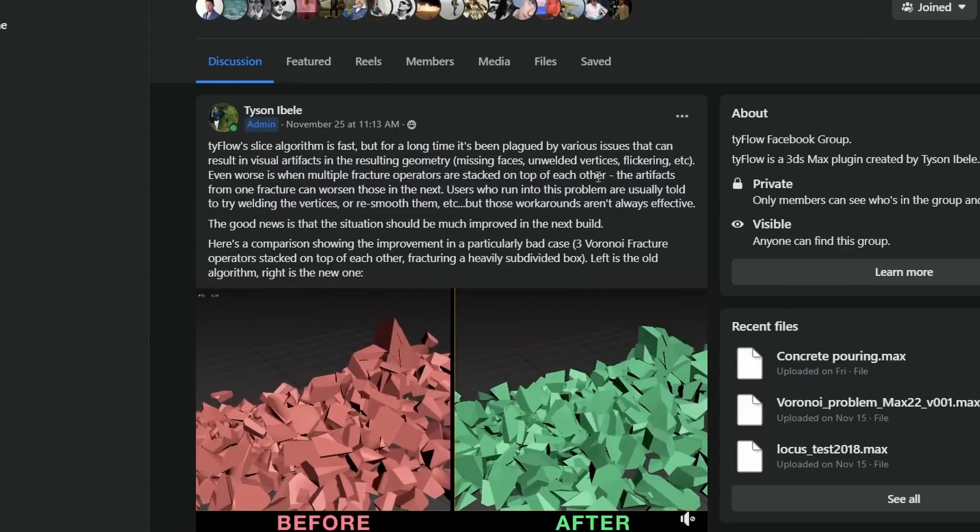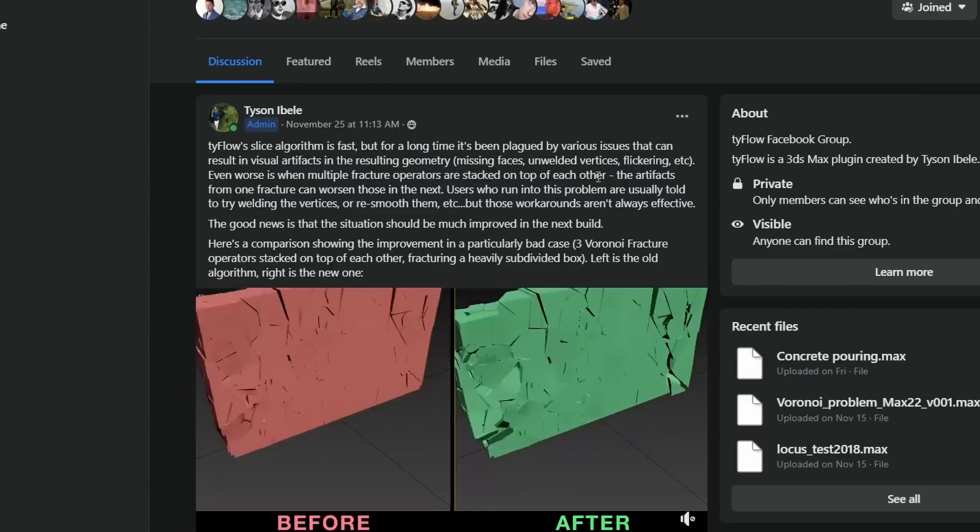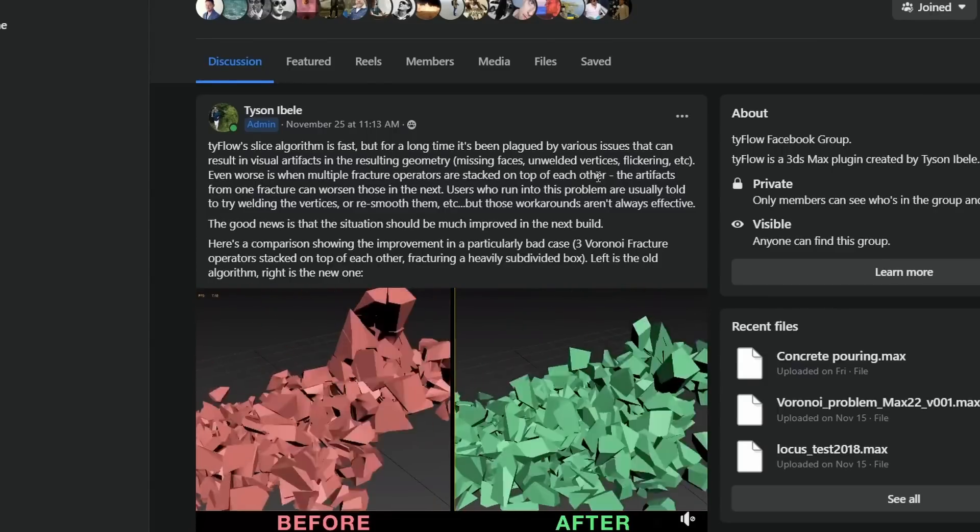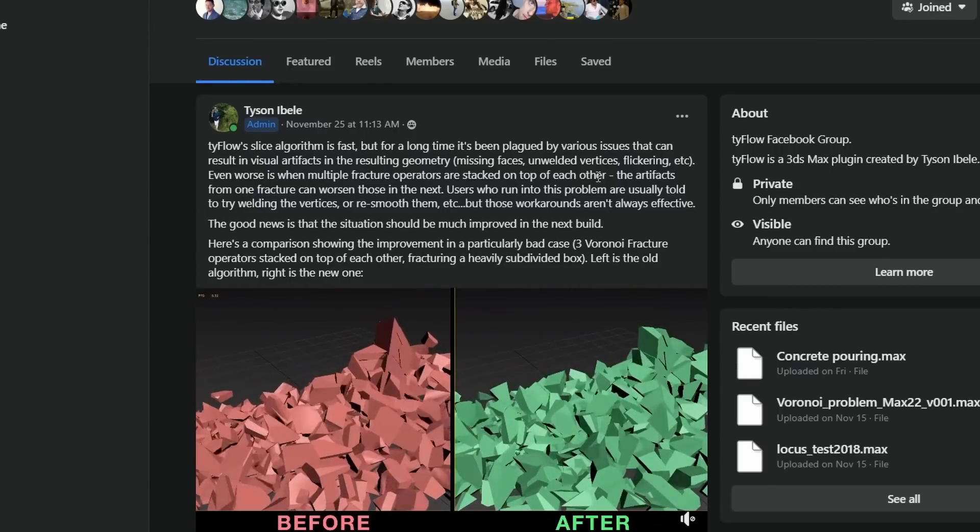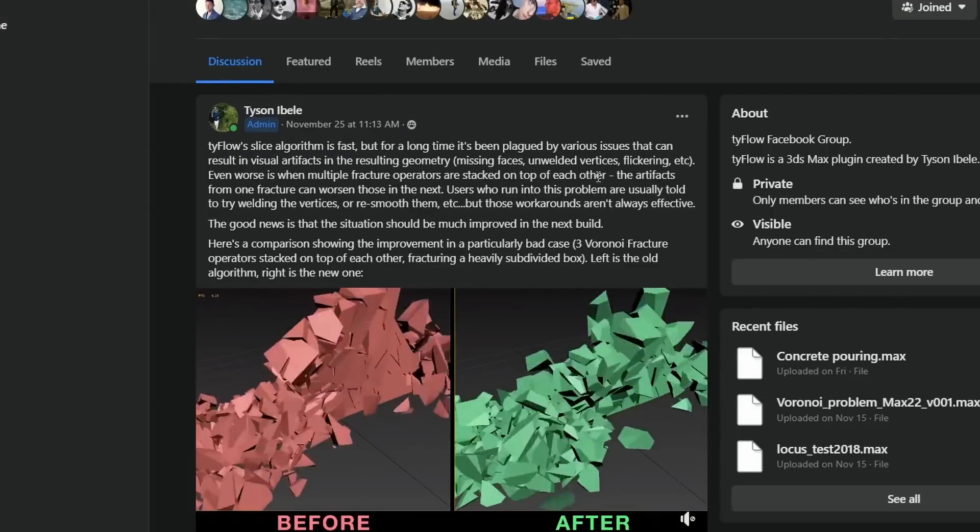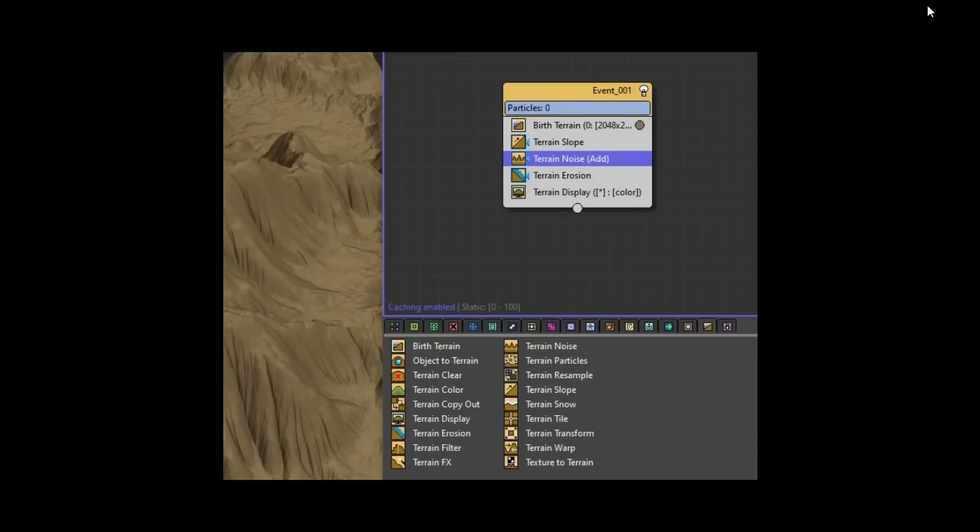If you were doing multiple Voronois one over the other it was possible that you get weird artifacts. Now this will be fixed. Most important, he showcased a sneak peek of the terrain generation functions that he's building inside tyFlow.